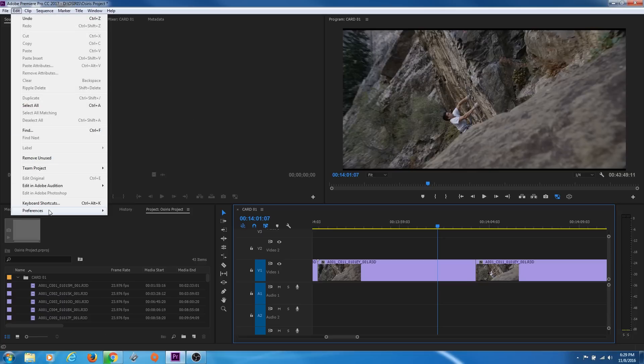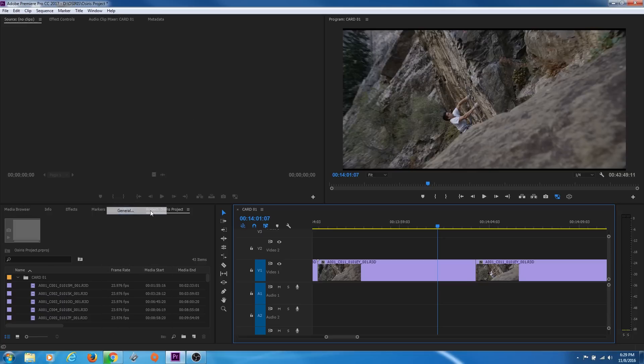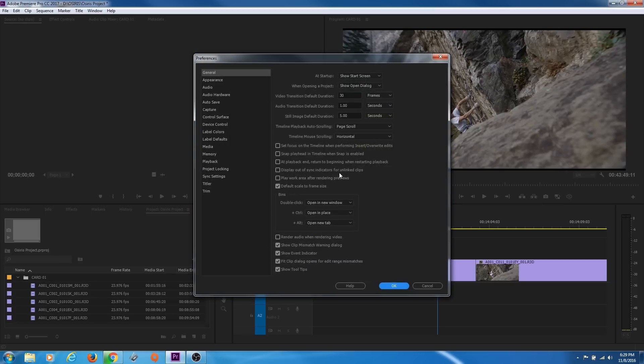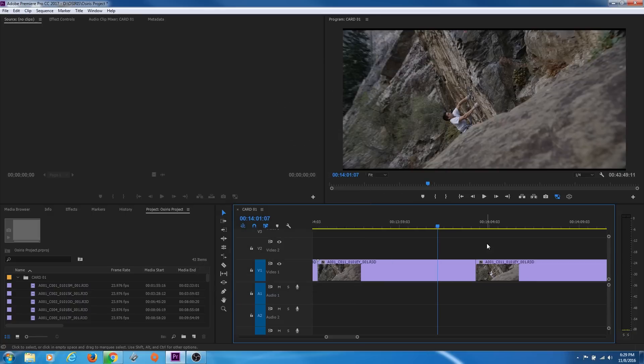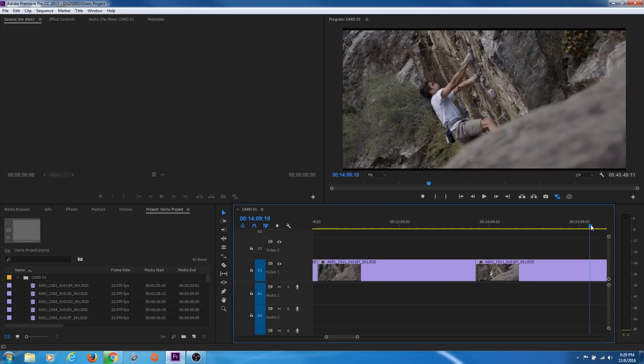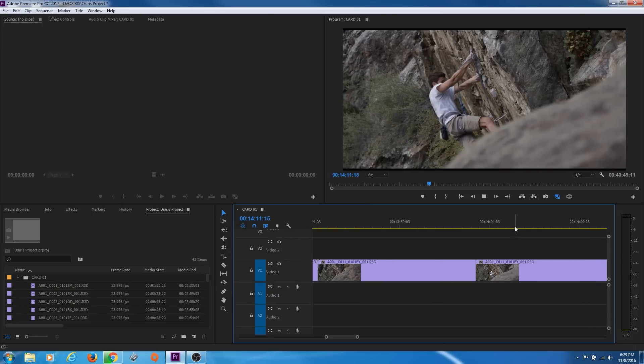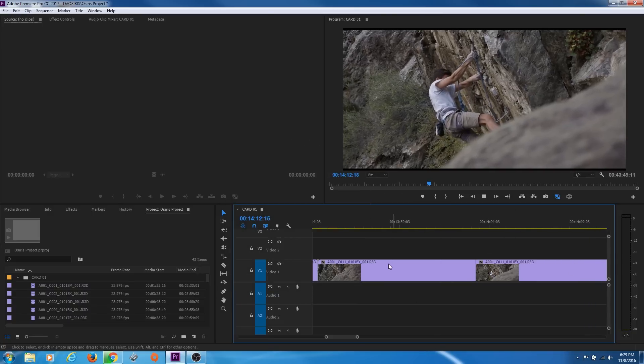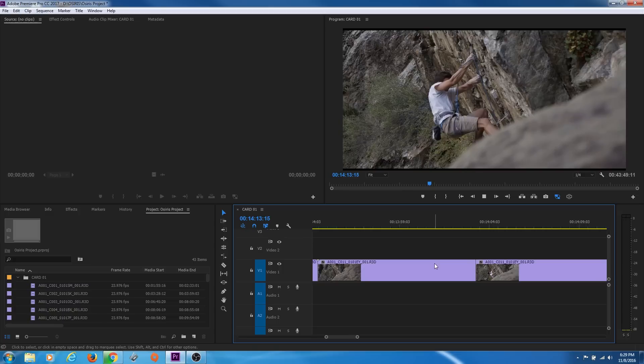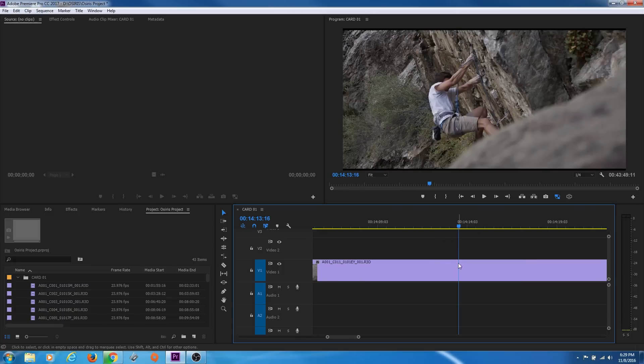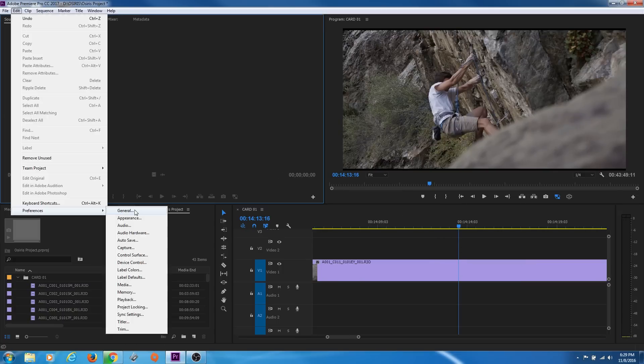We're going to go under Preferences, under General, and select No Scroll. With No Scroll, watch what happens when I play through it. When the playhead gets to the end of the timeline and leaves, it just stays there. Then when you press Pause, it updates and gets the playhead to where it was before you pressed Play.